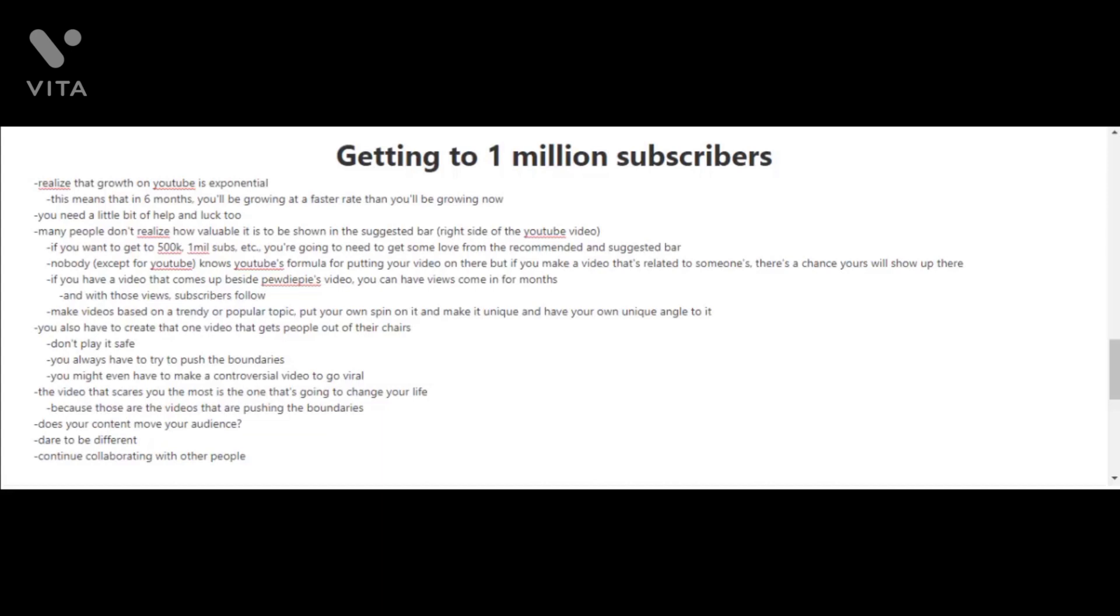Unfortunately, nobody except for YouTube knows YouTube's formula for putting your video in the suggested bar. But obviously, if you make a video that's related to someone's, there's a chance yours will show up there. Just imagine if you have a video that comes up beside PewDiePie's video—you can have views coming in for months, and with those views, subscribers follow.